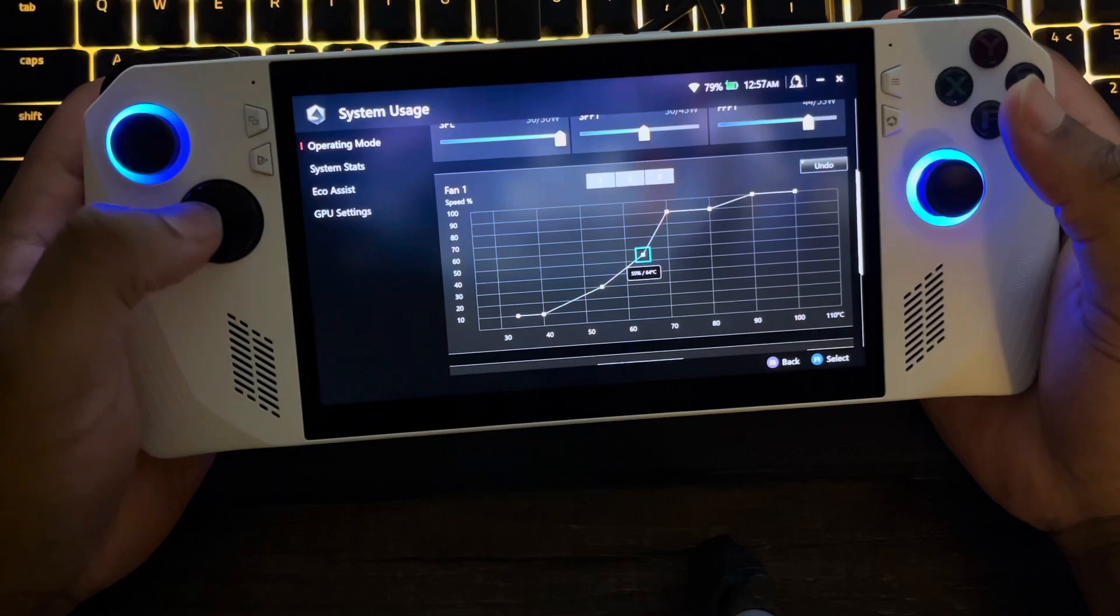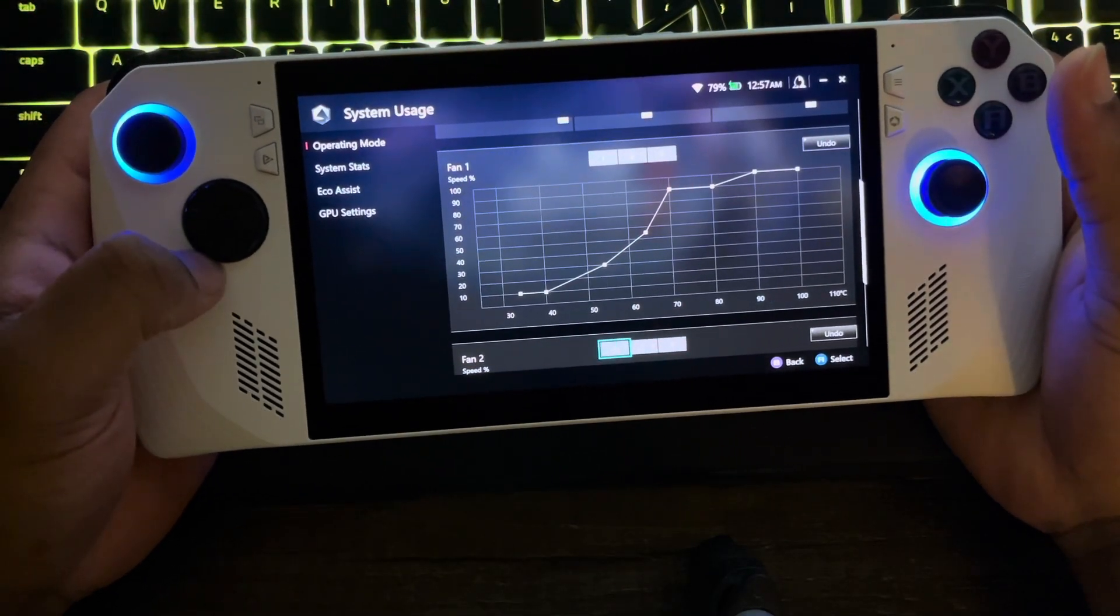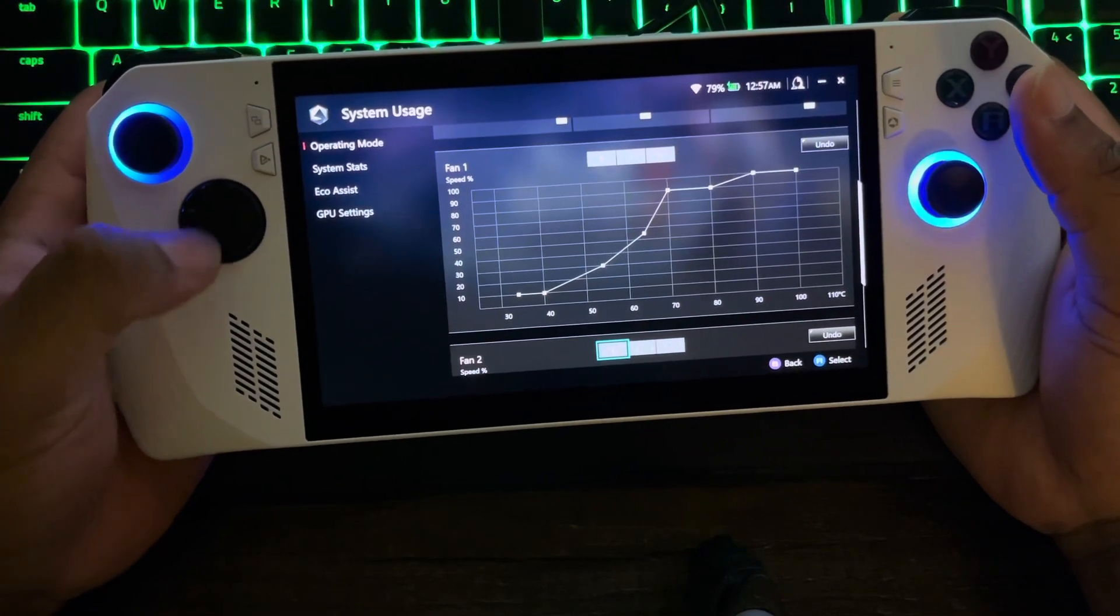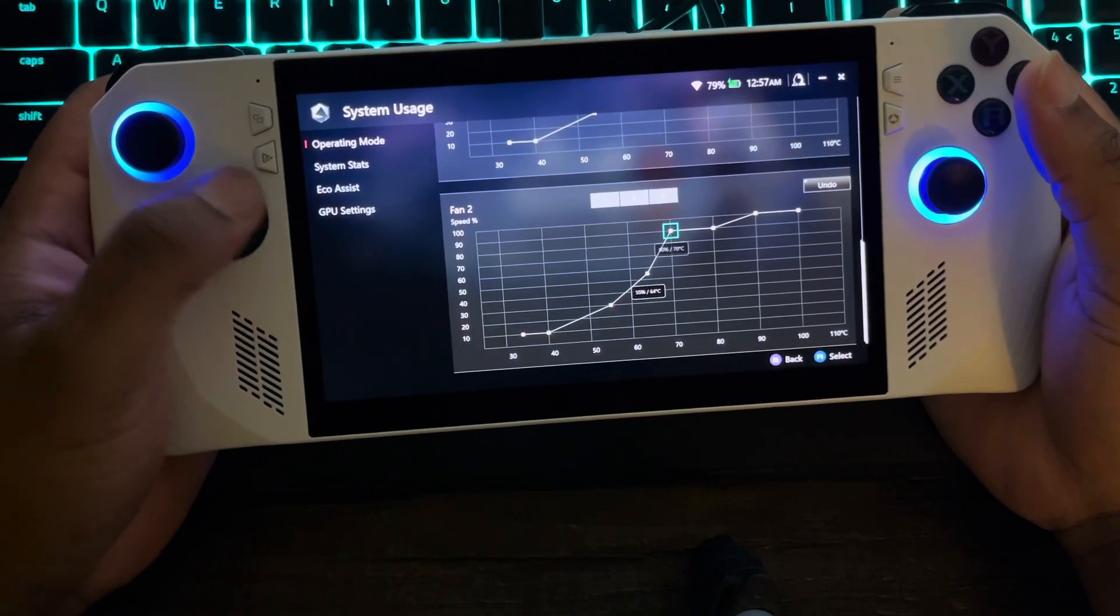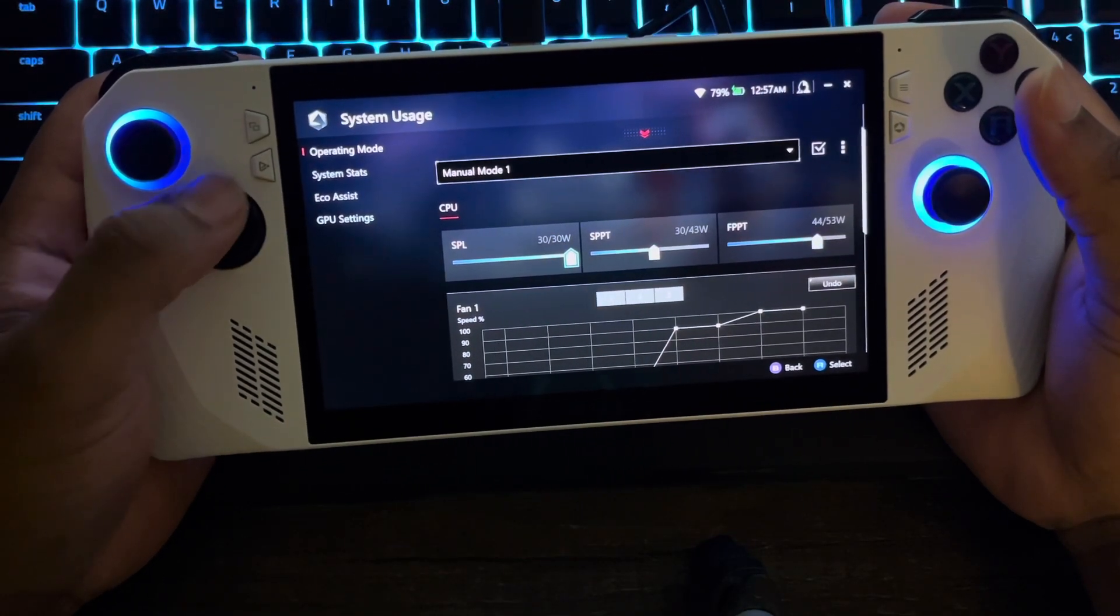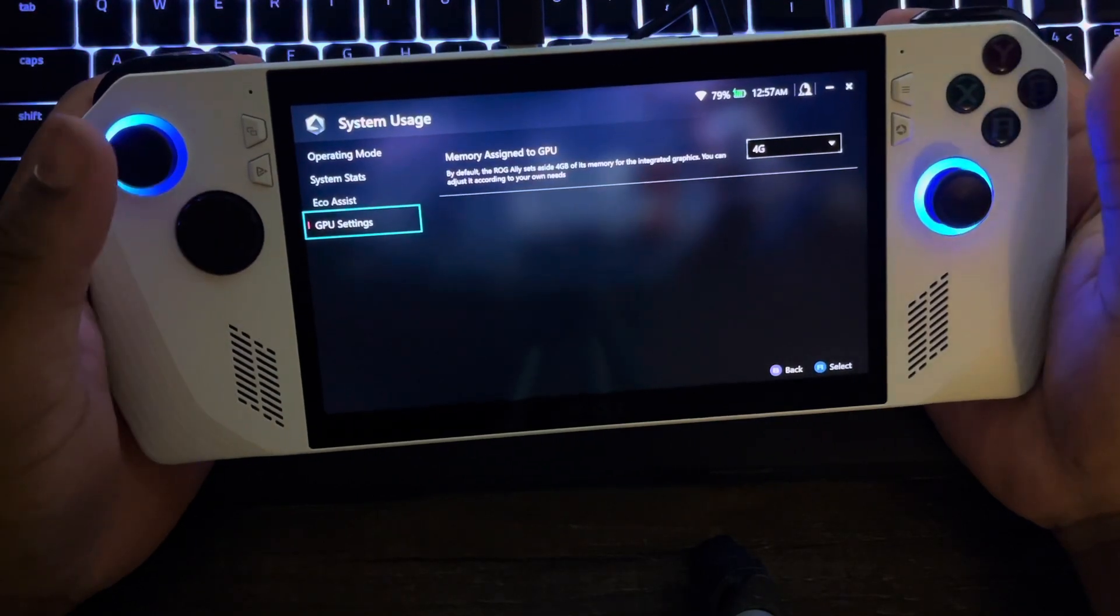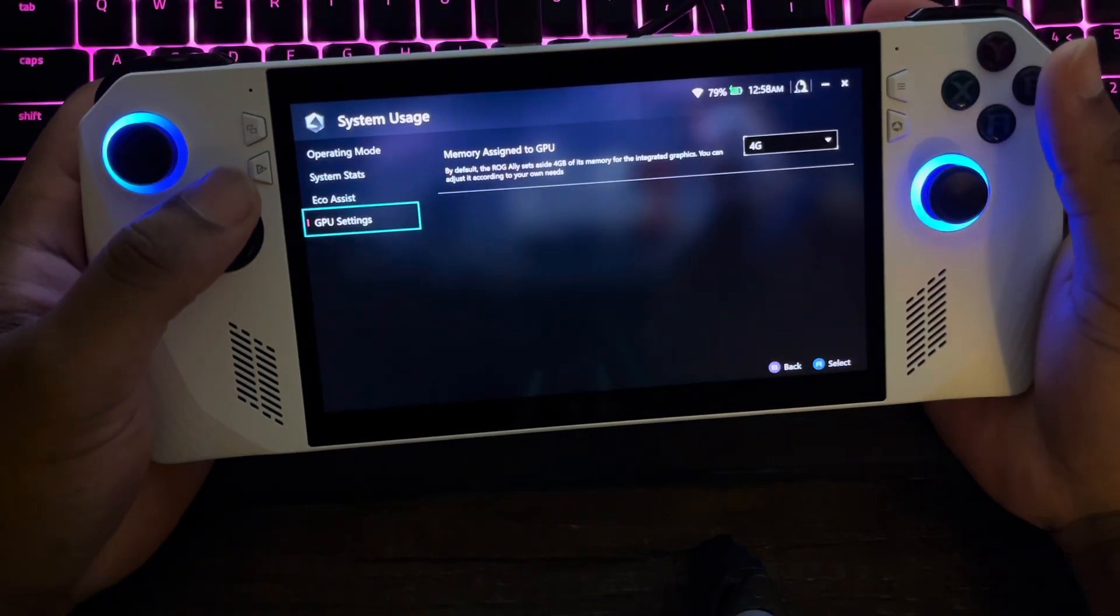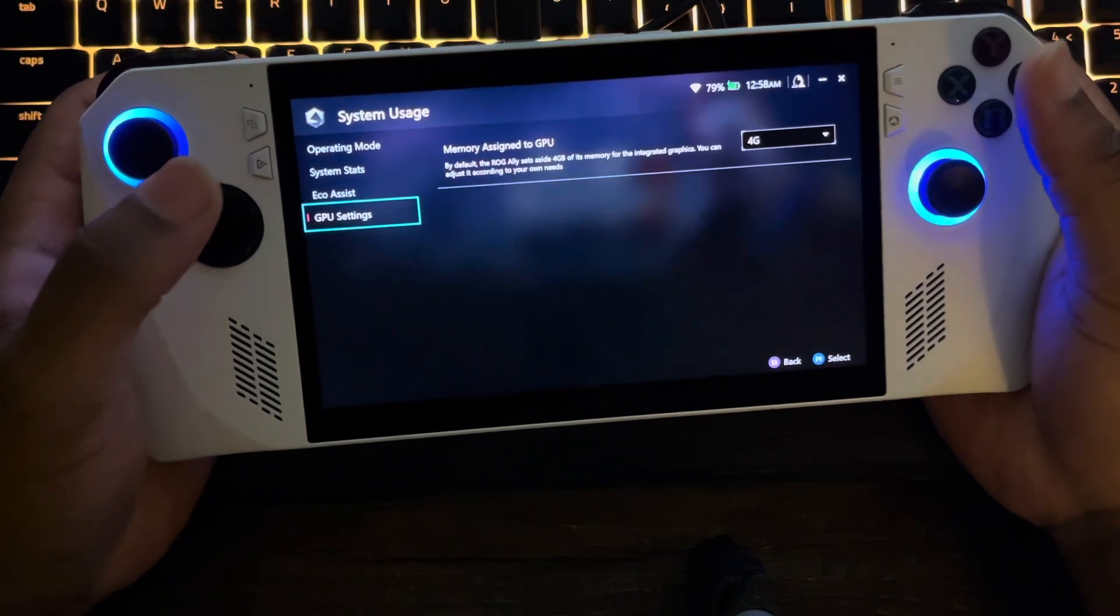This keeps my Ally pretty cool. It keeps it around like 70 to 80. It doesn't go too much past 80. So I find these the best for me so far. You can play around with it and see what you get out of these for your temps and FPS. I got my memory GPU at 4G. I've seen people say put it on Auto, but I feel like 4G right now is the best to go with.